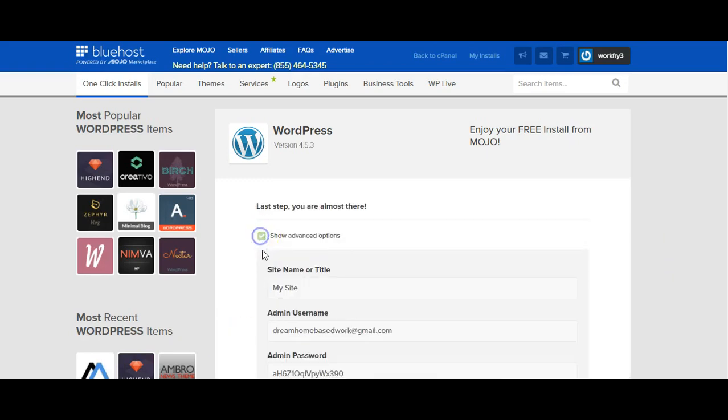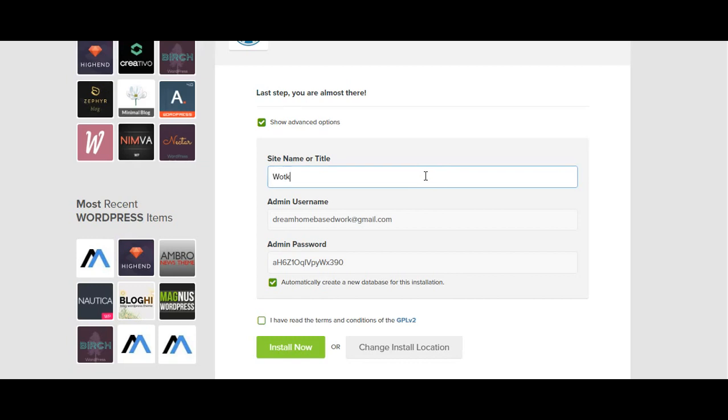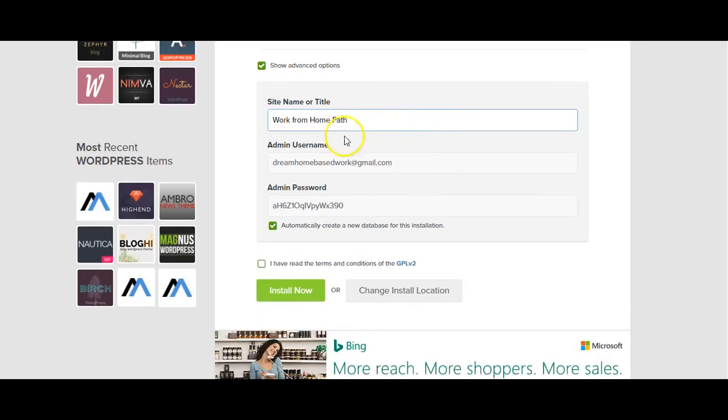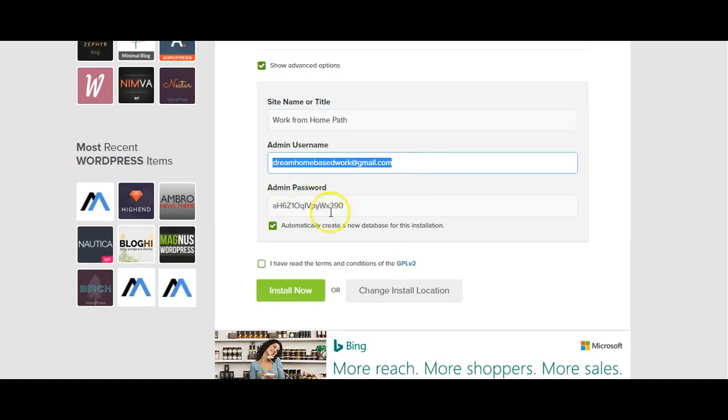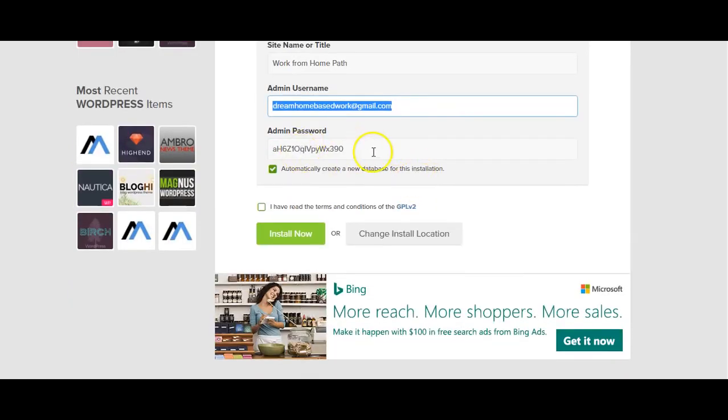Check both of these boxes here. In this box right here you can change the name to whatever your domain name is. So since mine is Work From Home Path, my site title is going to be Work From Home Path. And then this will be your admin name which is your email address as well as your password.